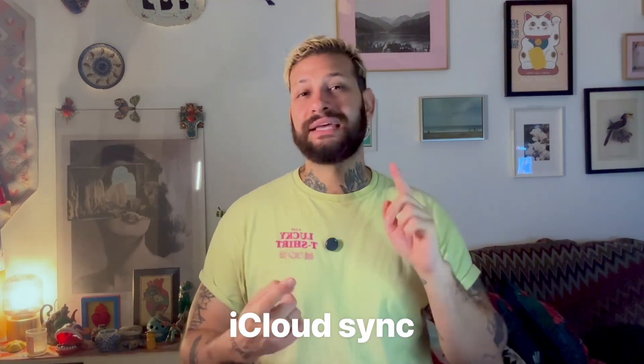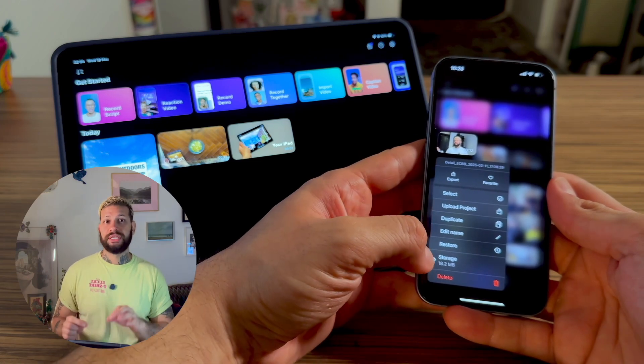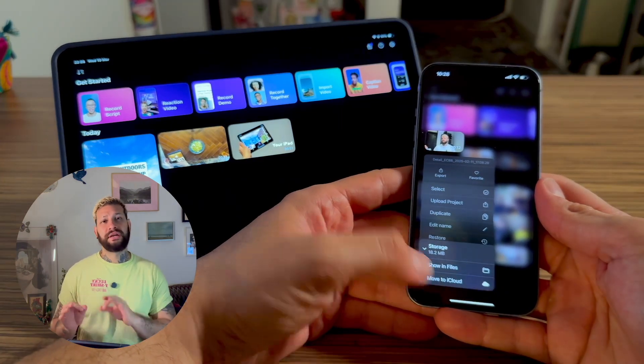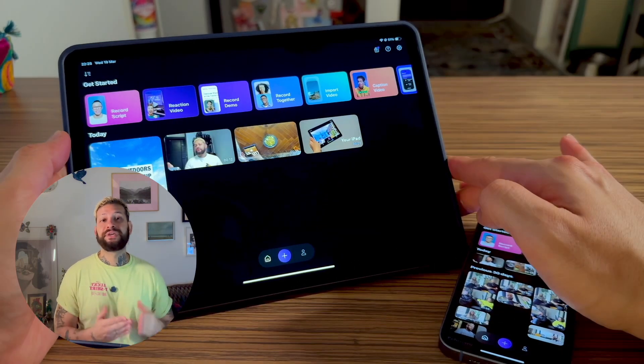Option two is iCloud sync — this is automatic and seamless, so it's a lot easier. All you have to do is long press your project in Detail on your iPhone, tap storage, then upload to iCloud. On your iPad, open Detail and your project will appear automatically. Just make sure iCloud Drive is enabled in your Detail settings so your projects sync properly. With iCloud, there's no manual transfer needed — you can access your projects from anywhere and you won't need to copy the same project.